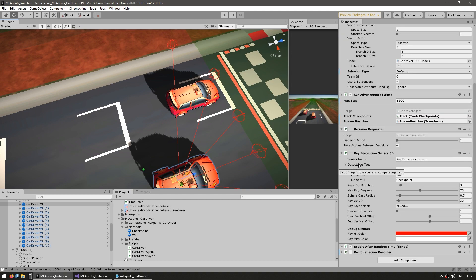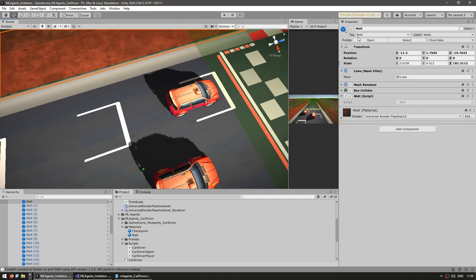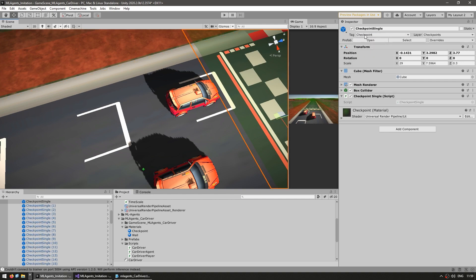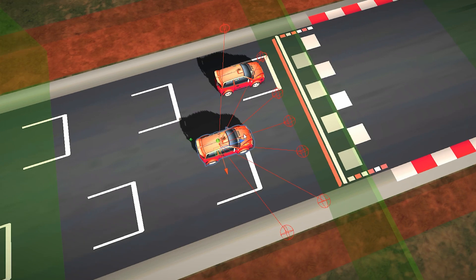Then we also have the detectable tags. This is how the AI knows what object it hits — they are based on the game object tags. As you can see on the wall, they've got the wall tag as well as the wall layer, and the checkpoint the same thing. So with this sensor, the AI now knows if it hits something and at what distance that object is.